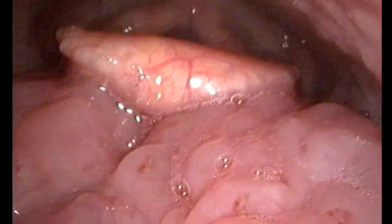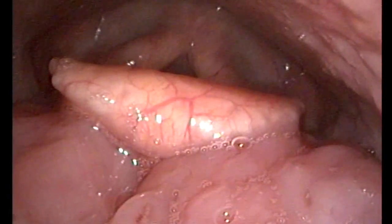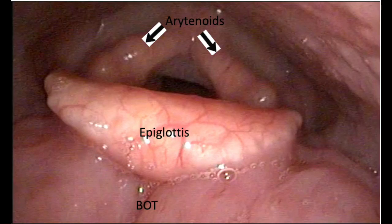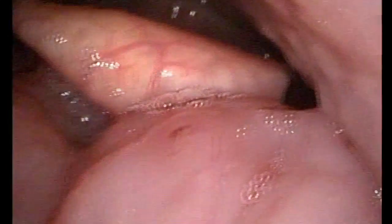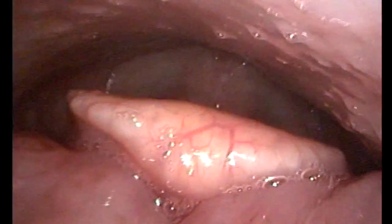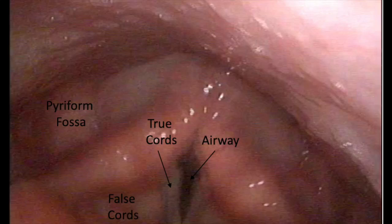As you pass further forward you will head towards the post nasal space and the nasopharynx. Aim the endoscope inferiorly down towards the hypopharynx and larynx. Now other structures will come into view: the base of the tongue, epiglottis, arytenoids, true cords, false cords, pyriform fossa, and the airway.